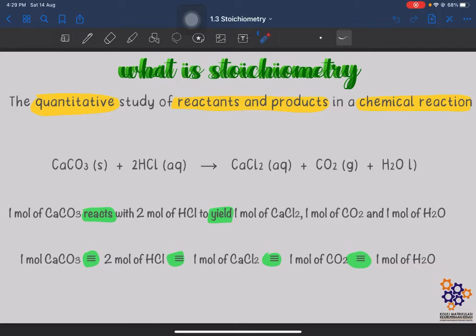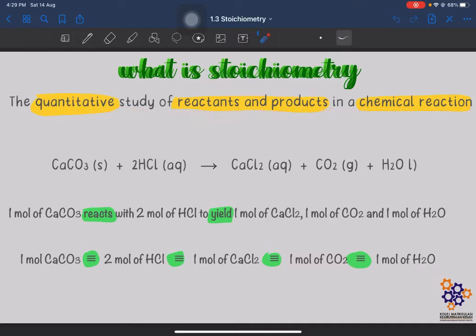Before that, we are going to learn what is actually meant by stoichiometry. Stoichiometry is actually the quantitative study of reactants and products in a chemical reaction.